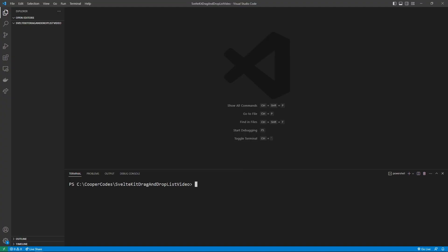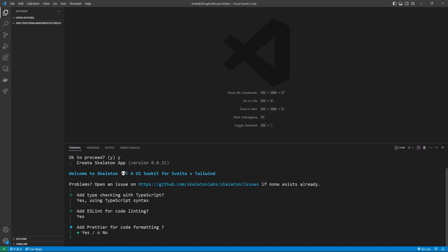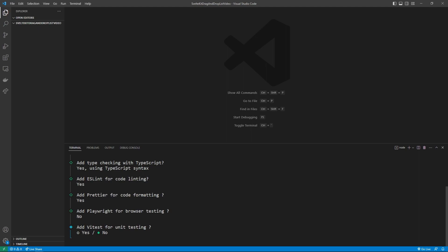Let's get started by going into an empty folder in Visual Studio Code. For this video, we are going to be using the Skeleton UI Toolkit, which gives us access to a bunch of pre-made UI components. We can create a Skeleton UI project by saying npm create skeleton-app at latest, and then the name of our application, which I'm just going to call app. There is then going to be a setup process. I'm going to say yes to using TypeScript, yes to ESLint, yes to Prettier, no to Playwright, and no to Vitest.